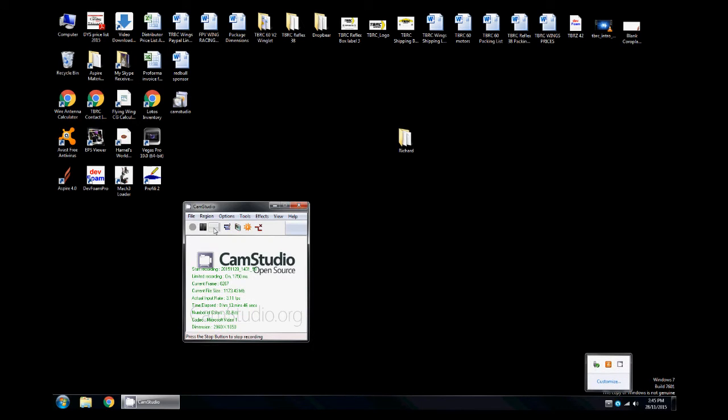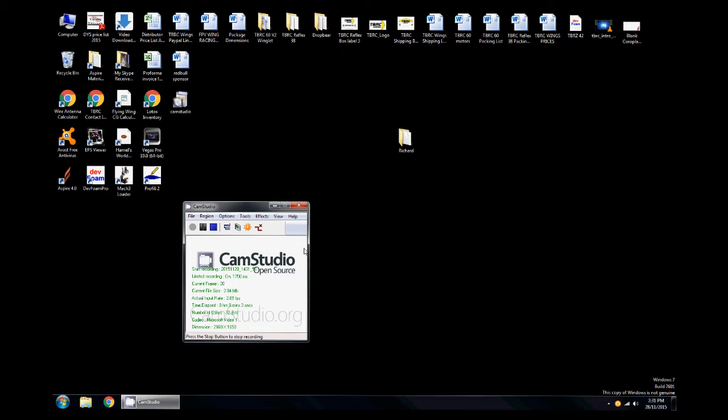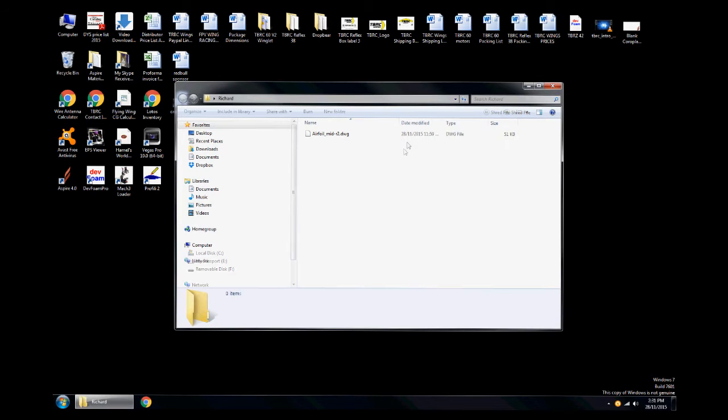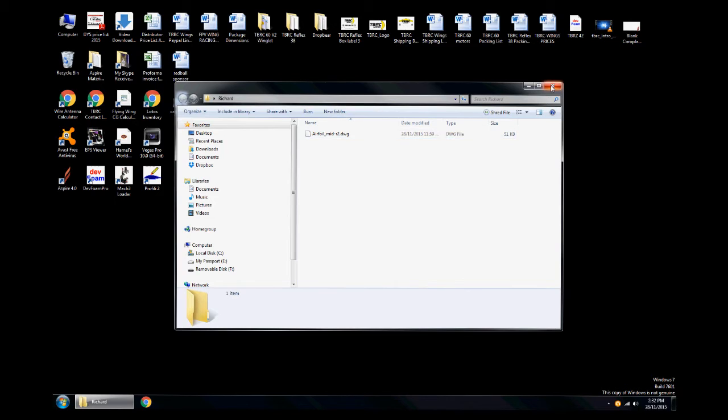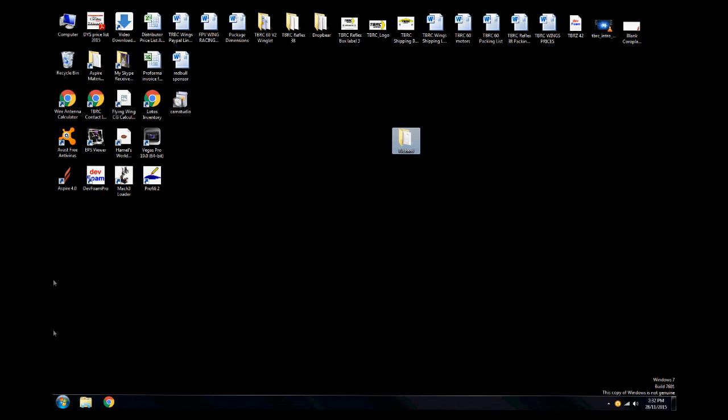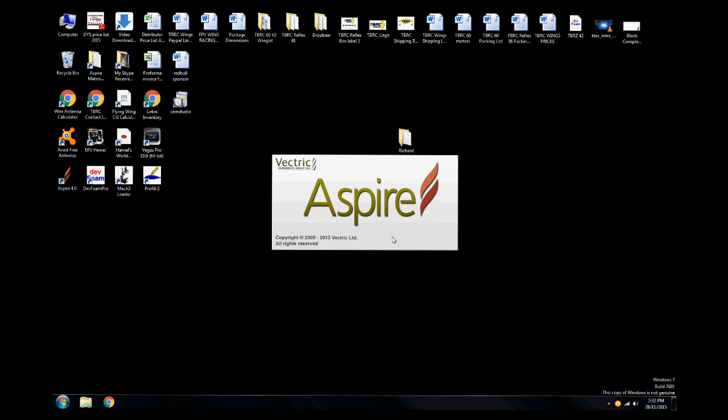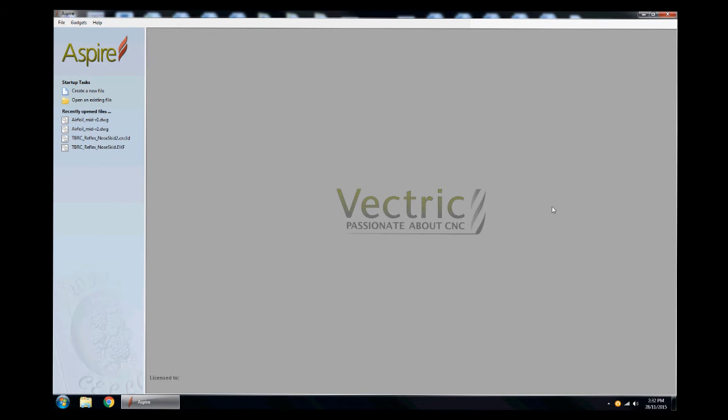I have a custom project to do here for Richard BC, so I'm gonna capture this with cam studio and see how it all goes. I've created a folder here on the desktop called Richard, and he sent me a DWG file. Basically it's an airfoil and he wishes me to cut this out of foam.